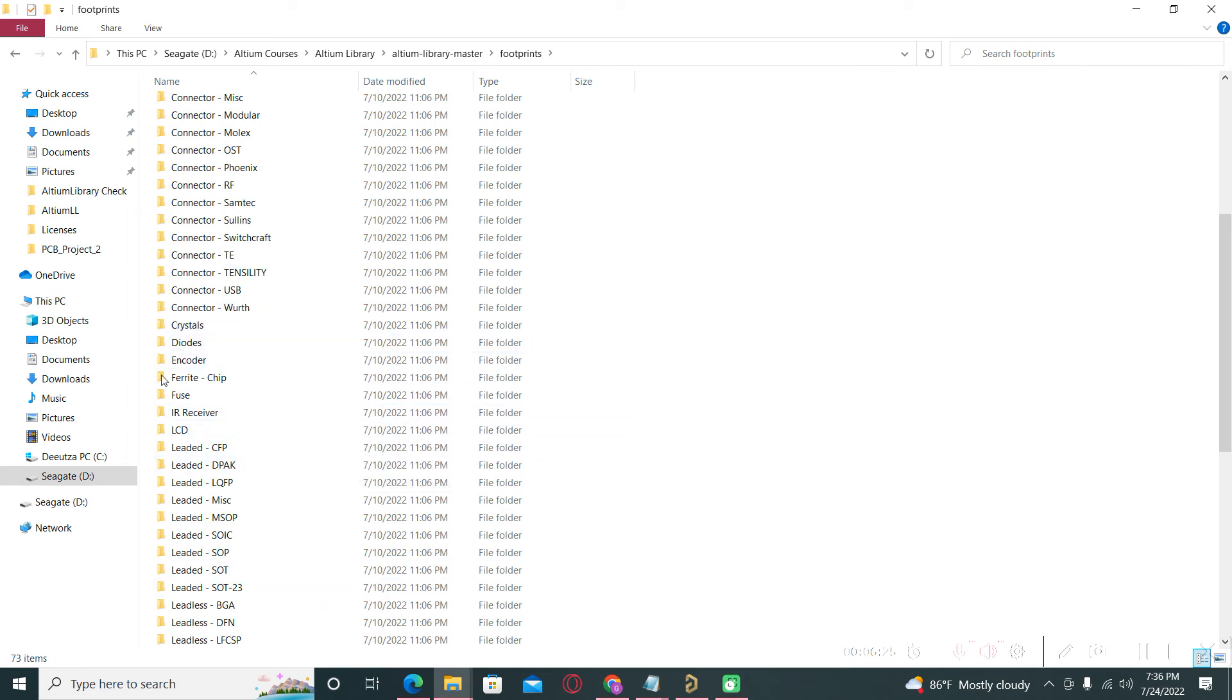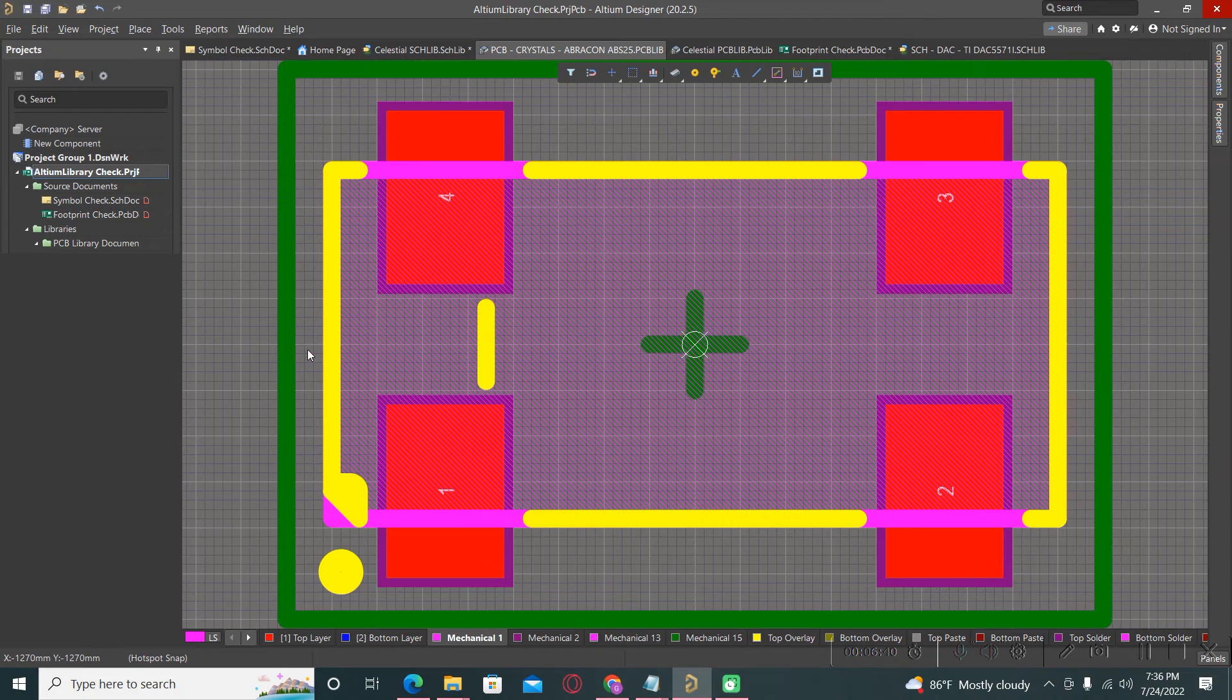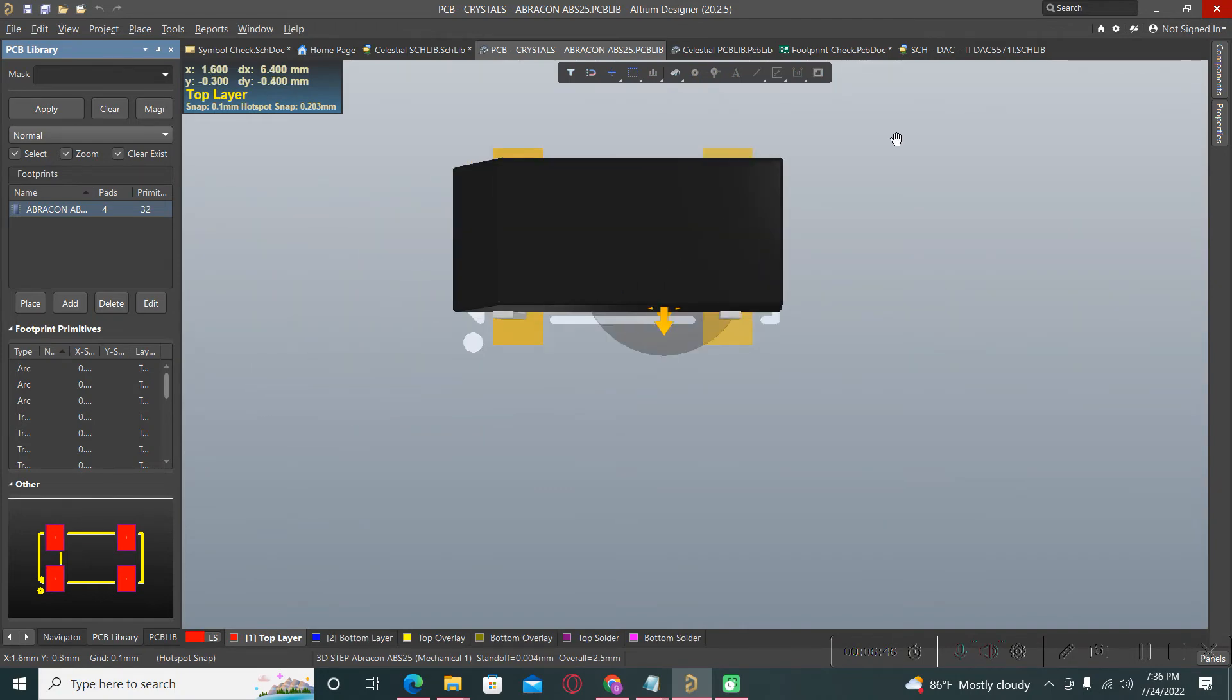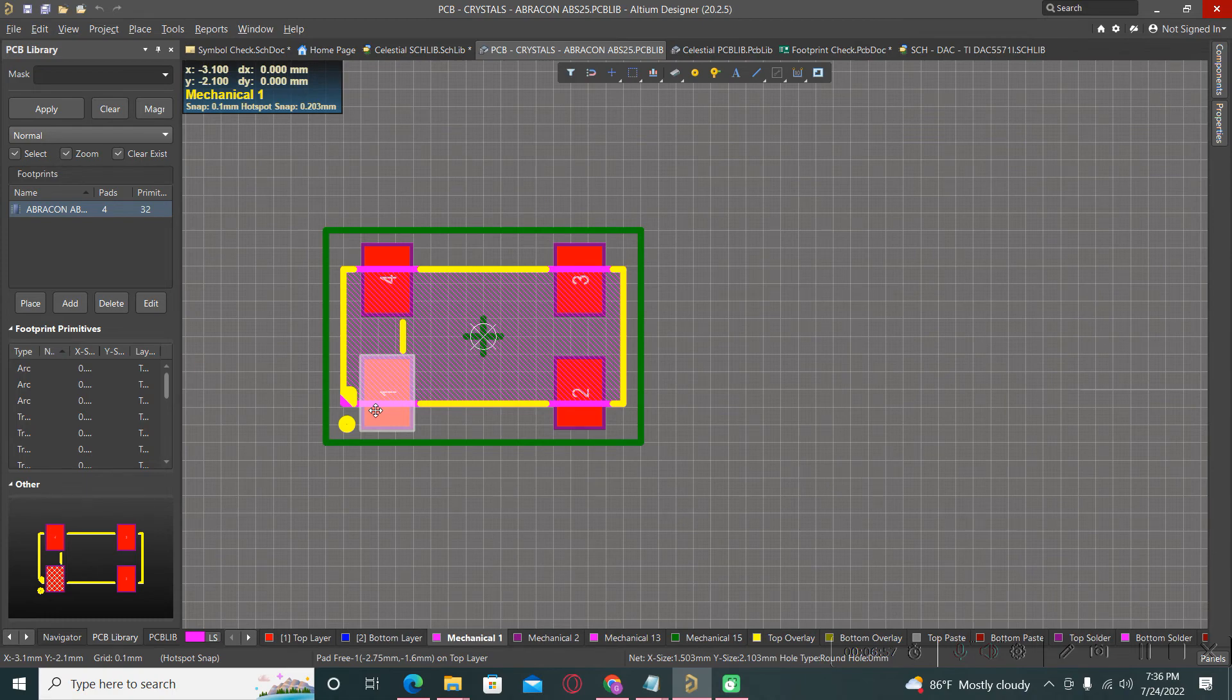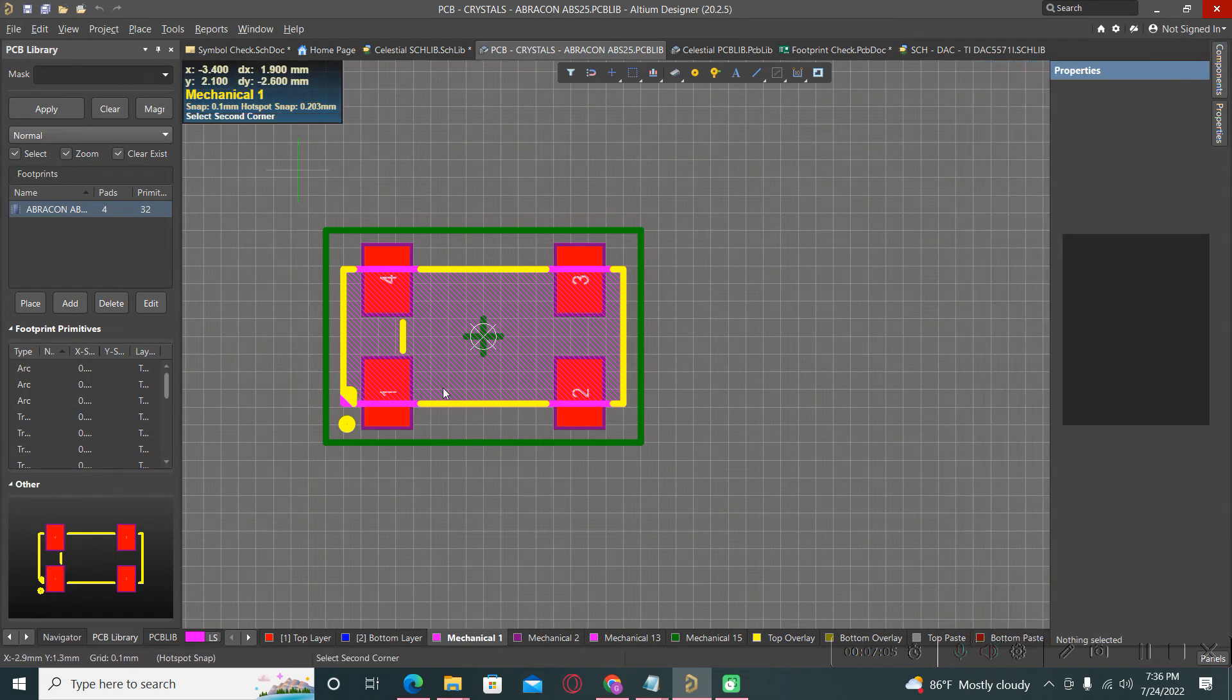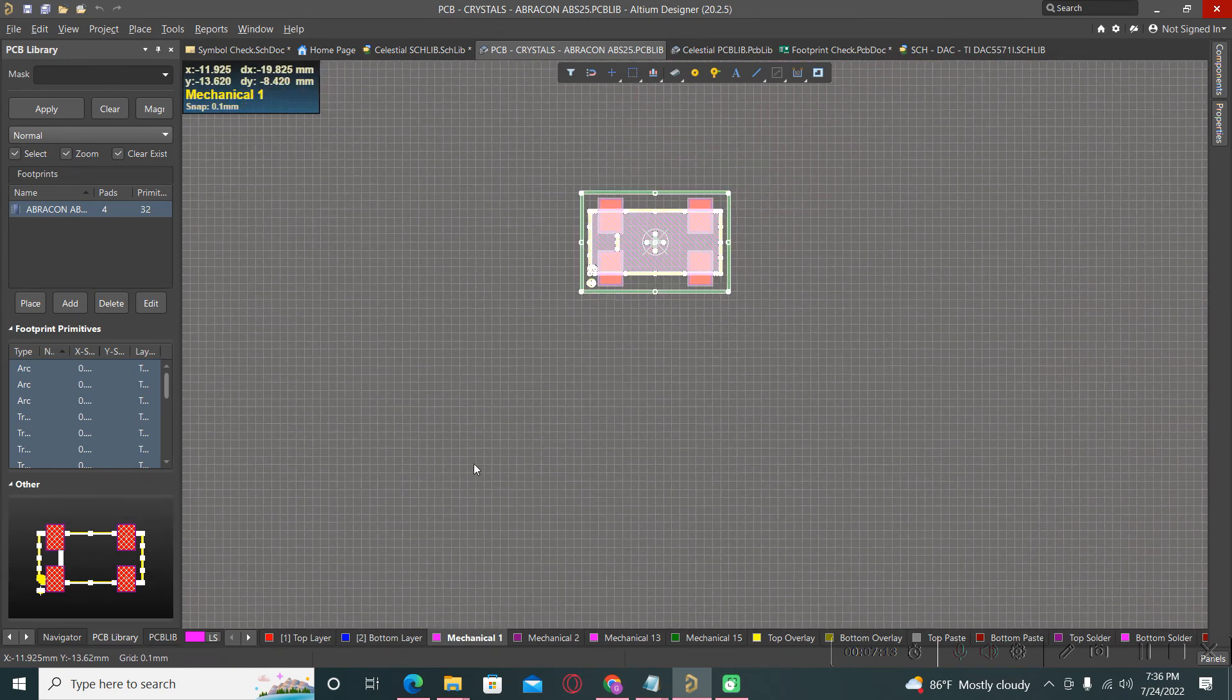We have here a lot of components, crystals from Abracon for example. You can take it from here, check the footprint, the 3D model, if it is the correct one or not. Please be aware and always check the datasheet if all of these dimensions are the correct one. Please always check the parameters from the datasheet, and if you want to use it and copy to your local project you can do it.